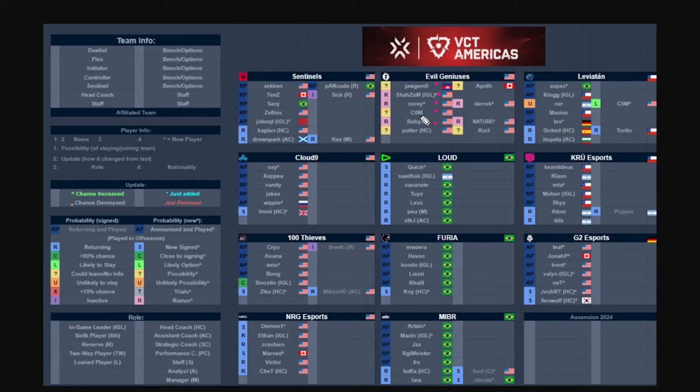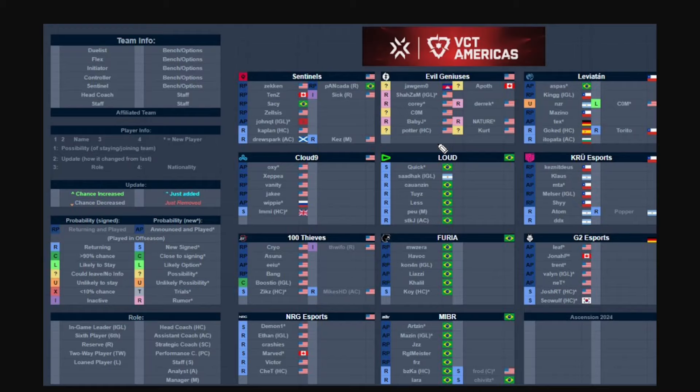The full rumored roster is jawgmo, ShahZaM, Corey, possibly BabyJ, and c0m is probably also a question mark because like I said in my previous video he's over in Leviathan. I just don't know because it's looking like jawgmo is going to be the only player who was part of the winning roster to actually be part of the team still. I feel bad for Potter as well because now she needs to do it all over again to rebuild the roster and make the team really good.